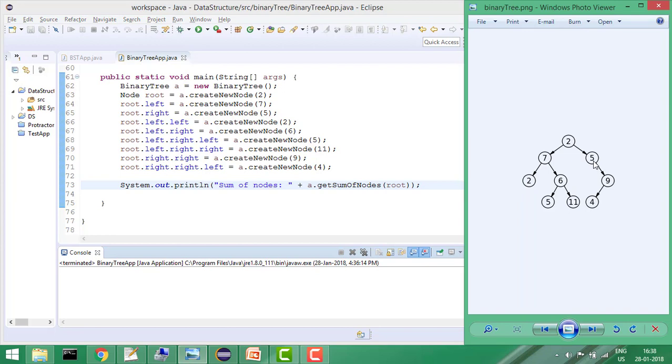If we keep doing this recursively, it will give me the answer. So this is my getSumOfNodes function, and I am passing root here.